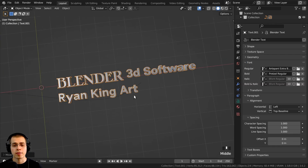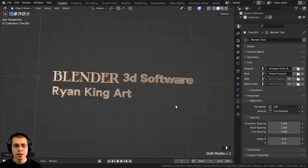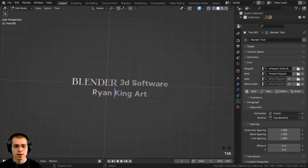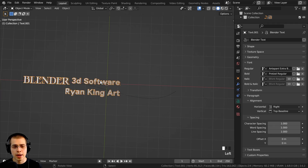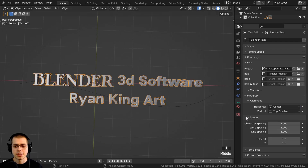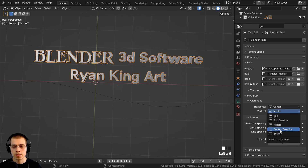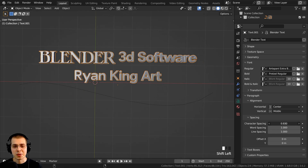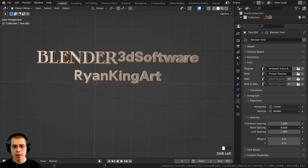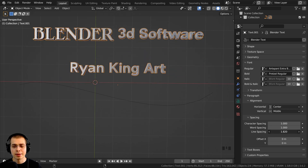Open up the Paragraph section for more settings. You can choose the horizontal alignment of the text — currently set to Left, but you can change it to Center so the text is centered around the object origin, or Right. You can also choose the vertical position — Top, Middle, or Bottom. Under paragraph alignment there's also spacing: Character Spacing controls the spacing between every letter, Word Spacing makes each word farther apart, and Line Spacing controls how close or far apart the lines are.